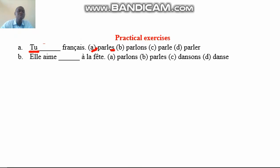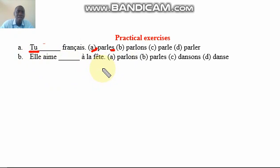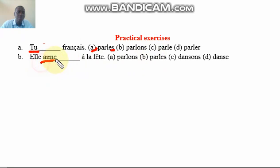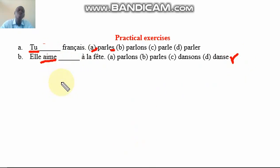The next one is 'il/elle ___ à la fête.' You put the answer there. Actually, something is missing — the 'r' is missing here, so this was supposed to be 'il/elle danse.' When you have a conjugated verb, the next verb coming after it must be in the infinitive. Take note of that as well.